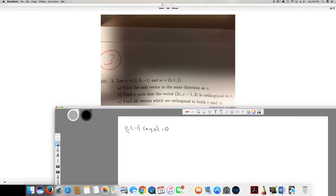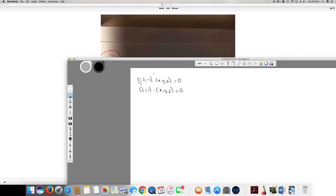Setting each dot product equal to zero gives us two equations. From (1, 3, -1)·(x, y, z) = 0 we get: x + 3y - z = 0. From (5, 1, 1)·(x, y, z) = 0 we get: 5x + y + z = 0. We now have a system of two equations and will use the Gauss-Jordan method to find the solution.